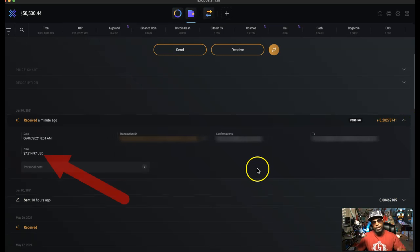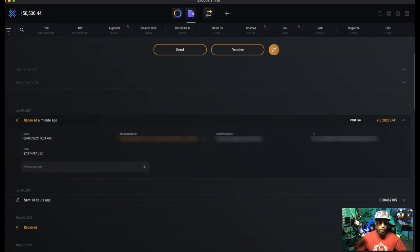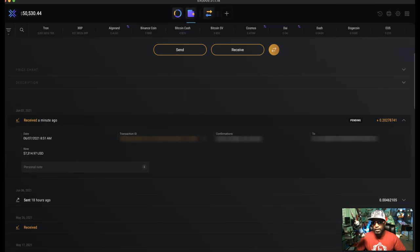And as you can see, yep, $7,312.97, right there in available funds. So how cool is that?